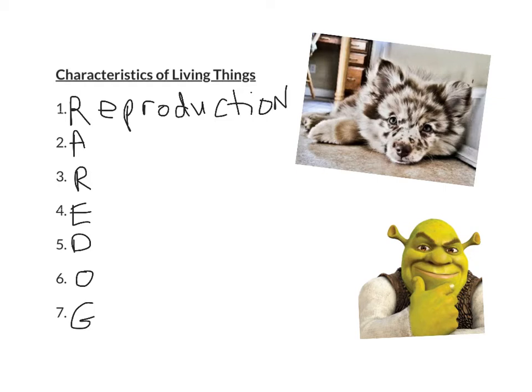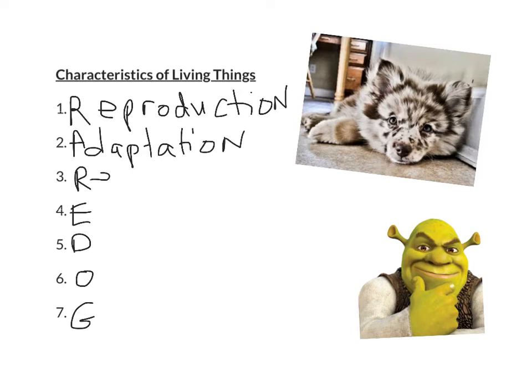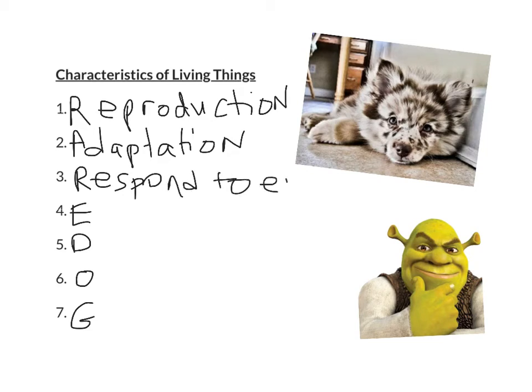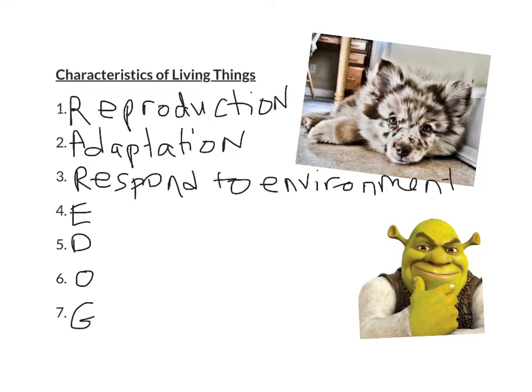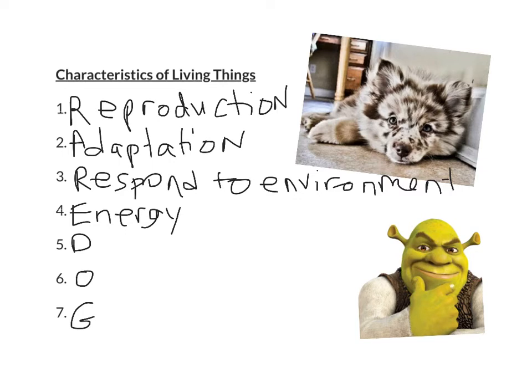Number two is Adaptations. Three is being able to respond to environment. And we briefly covered the word homeostasis. And in today's lesson, you'll be seeing that word in more detail. Four is Energy. Whether organisms produce their own energy, making them producers, or if they consume to get their energy, making them consumers.